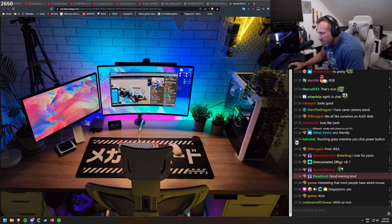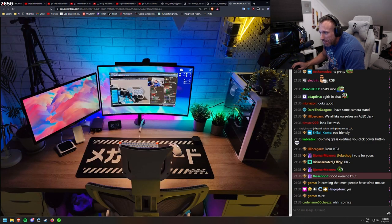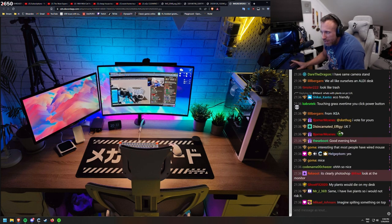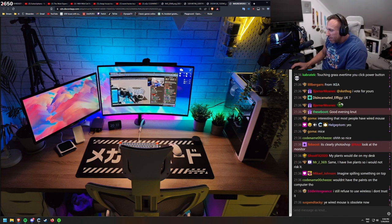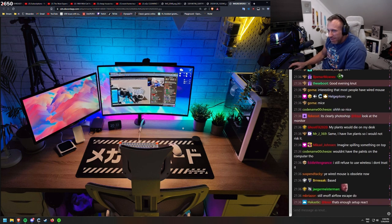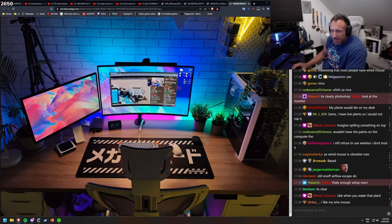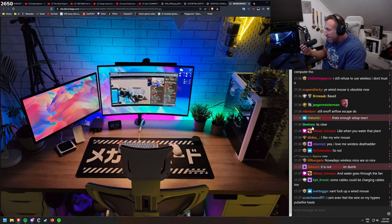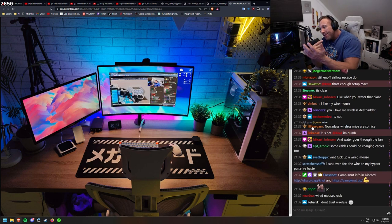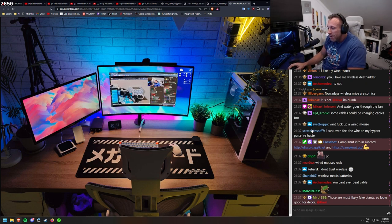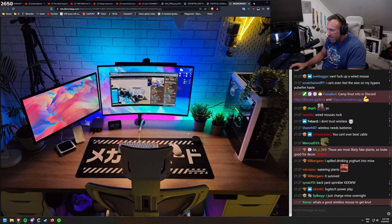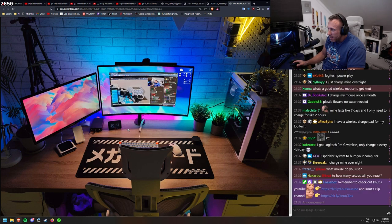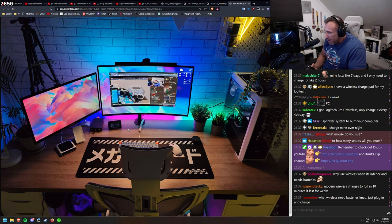Interesting that most people have wired mouse. Yeah, I'll tell you something. This is a wireless. But I've seen a lot of people with wired mouse. And I'll tell you this, you should get wireless mouse. Wireless mouse is so OP. It's clearly photoshopped, Knut. Look at the monitor. What is photoshopped? Hanging on the wall? No, this isn't even hanging on the wall. Imagine spilling something on top, oh my god, into the fans and being spread out. Yeah, it's not even going directly down, it's just being spread by the fan all over.